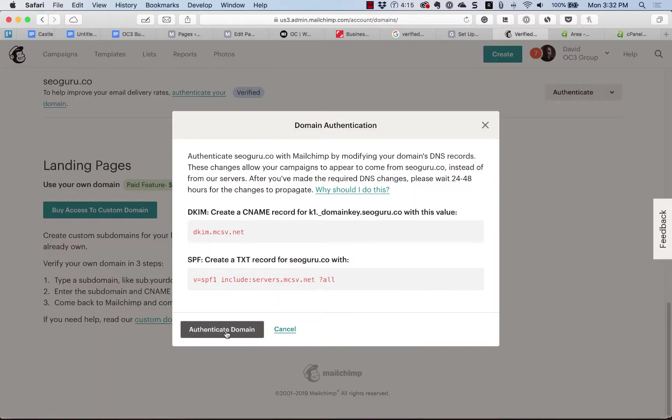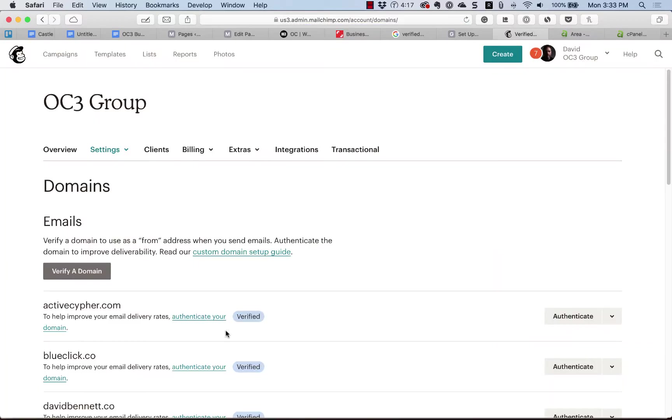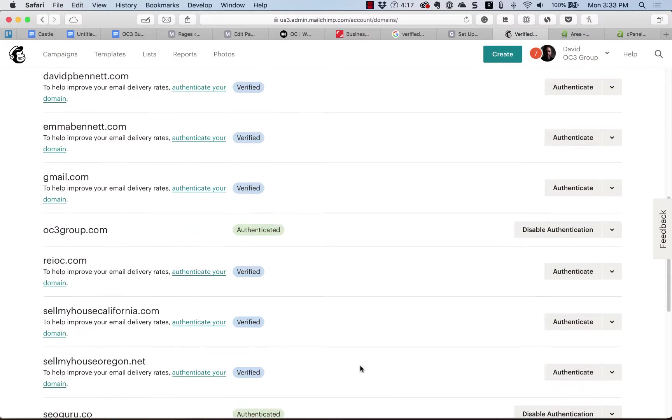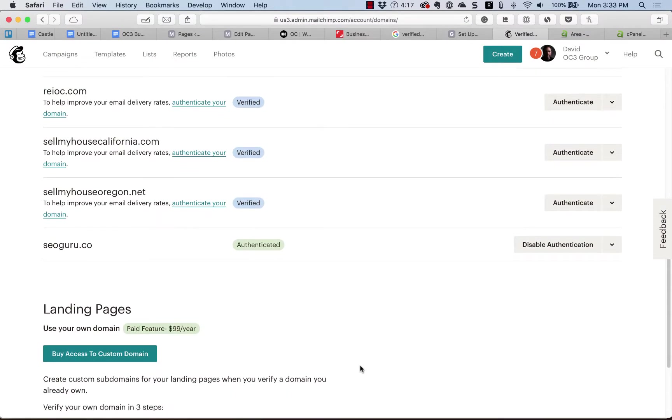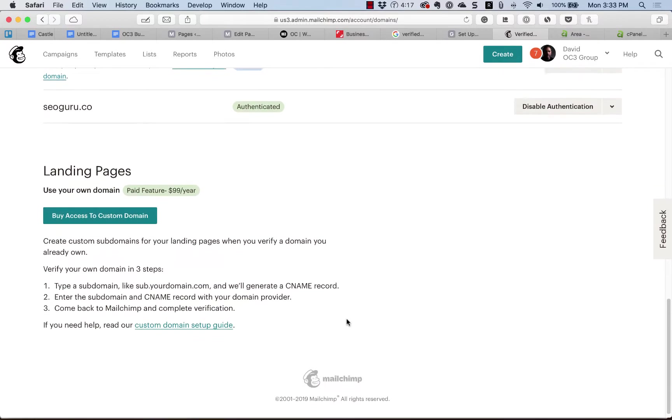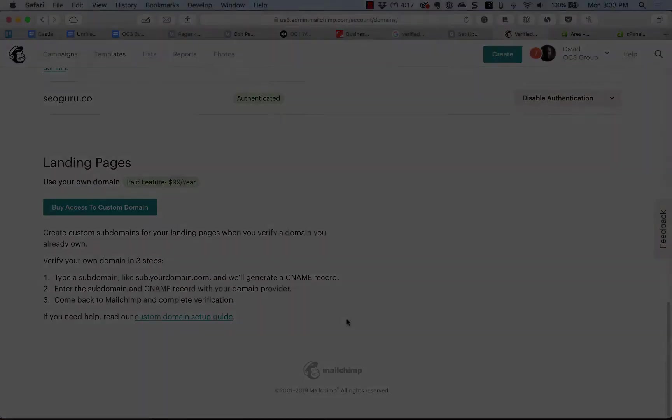Now let's head back to MailChimp and press the Authenticate Domain button. See? That only took a few minutes, but it's one of those things that you should always do before sending out a big campaign to avoid not having your campaign delivered.